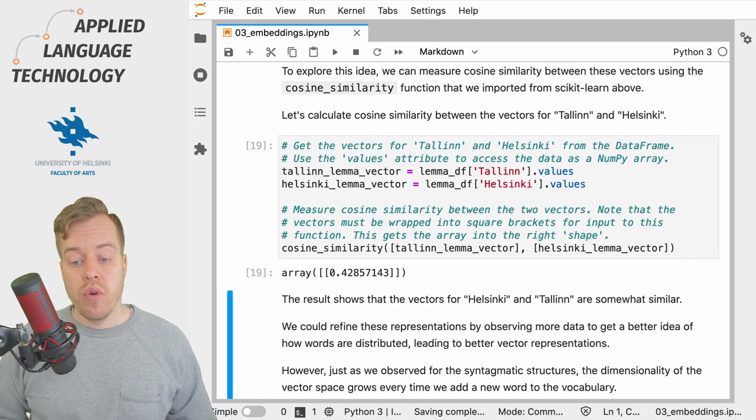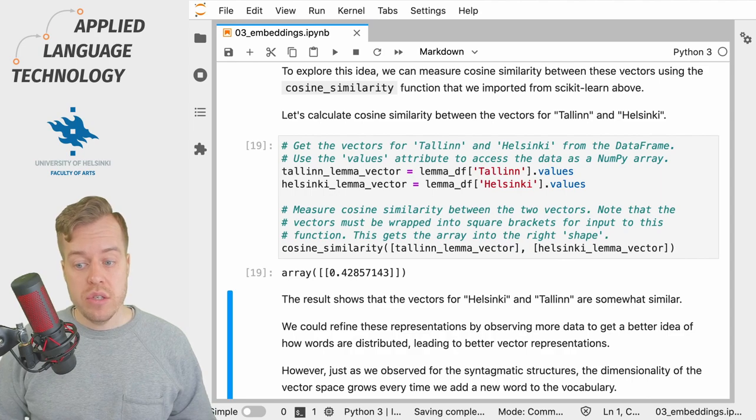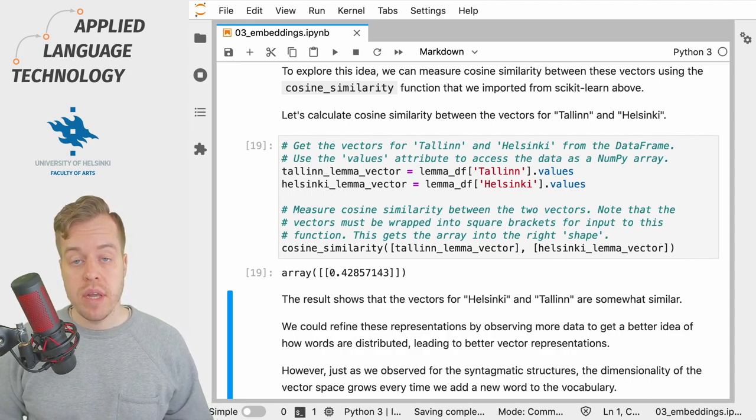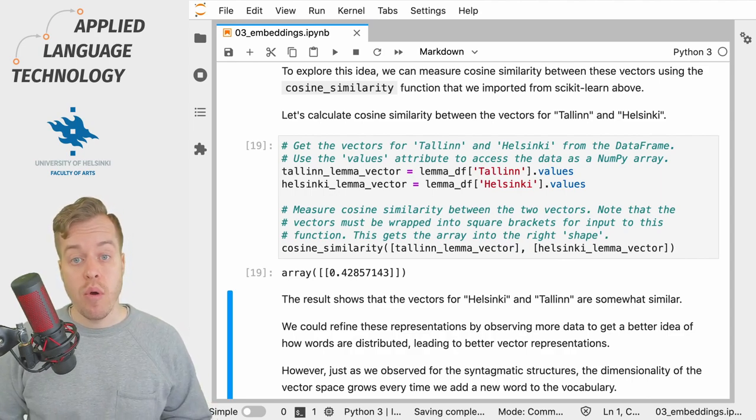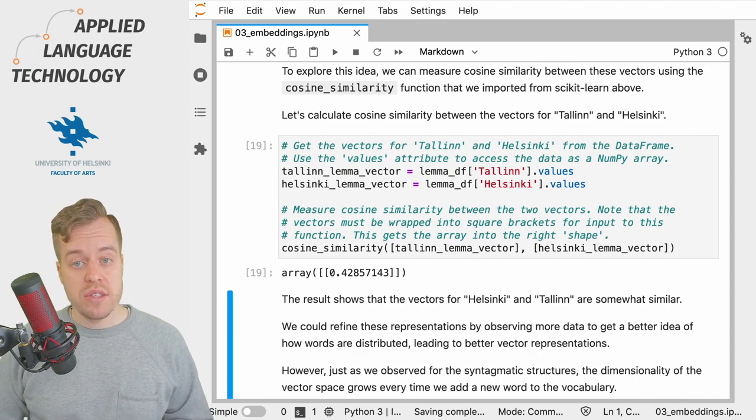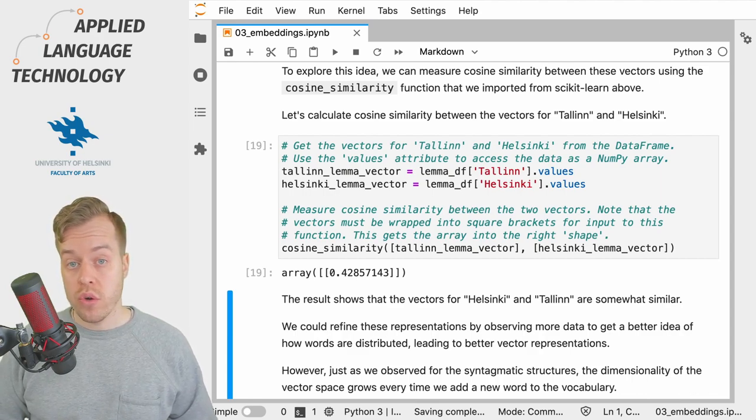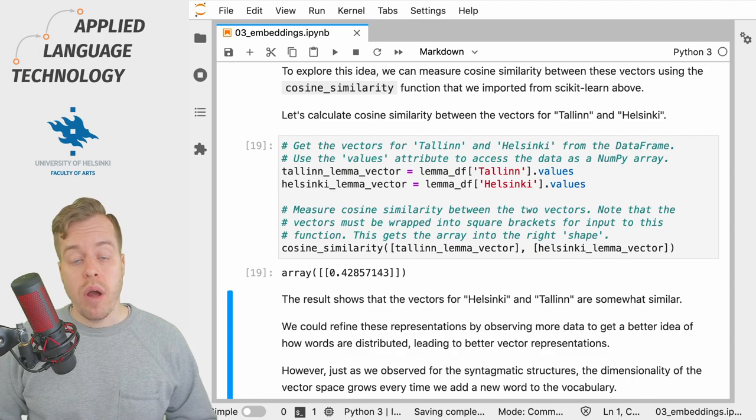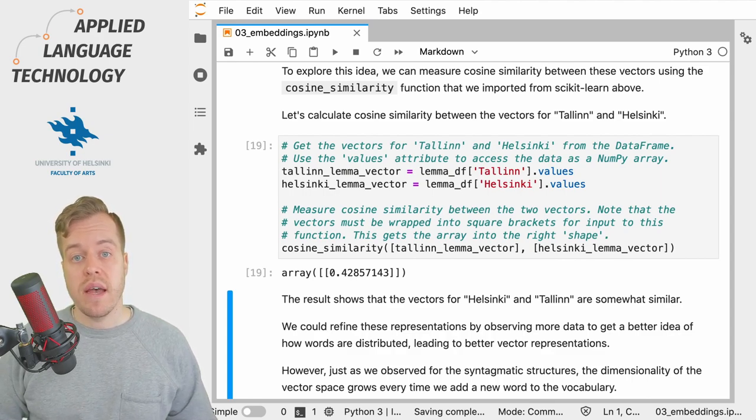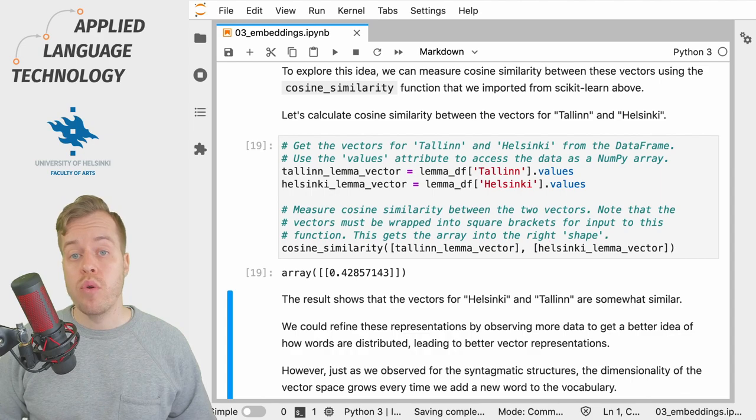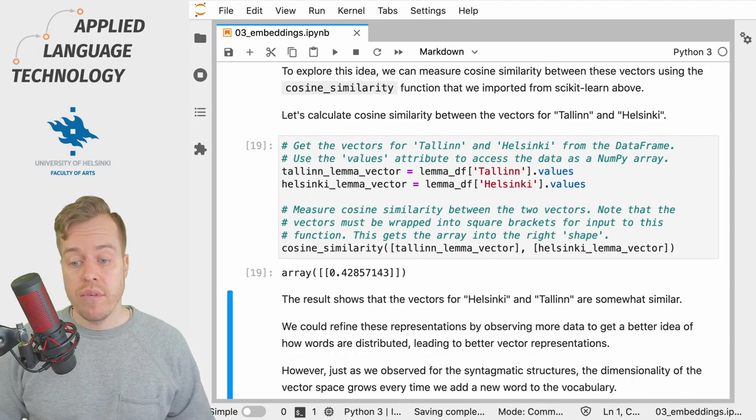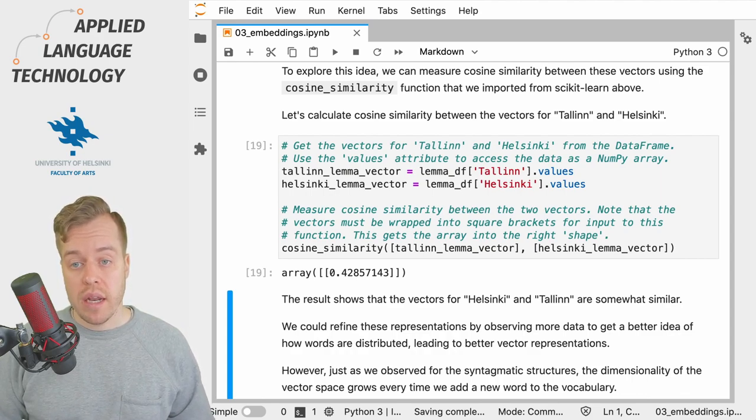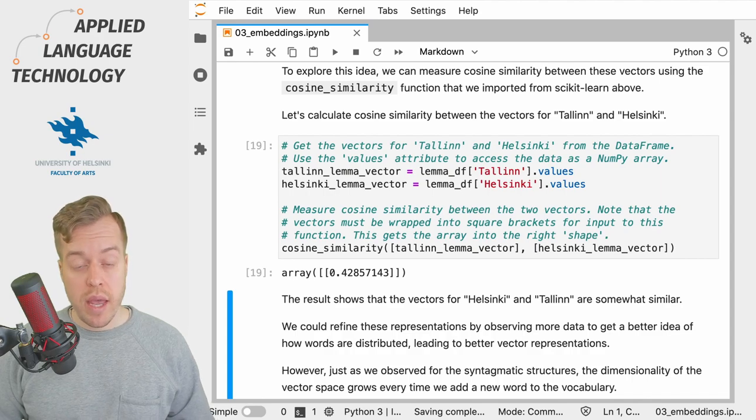Of course, we could refine these representations by observing more data, thus having a more complete picture of the contexts in which these words occur. But the problem again is that by increasing the size of the vocabulary, we would also have to increase the dimensionality of the embedding space.